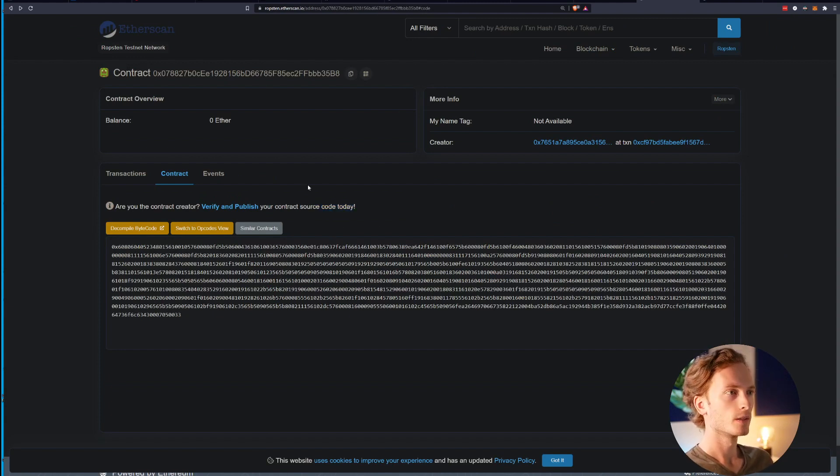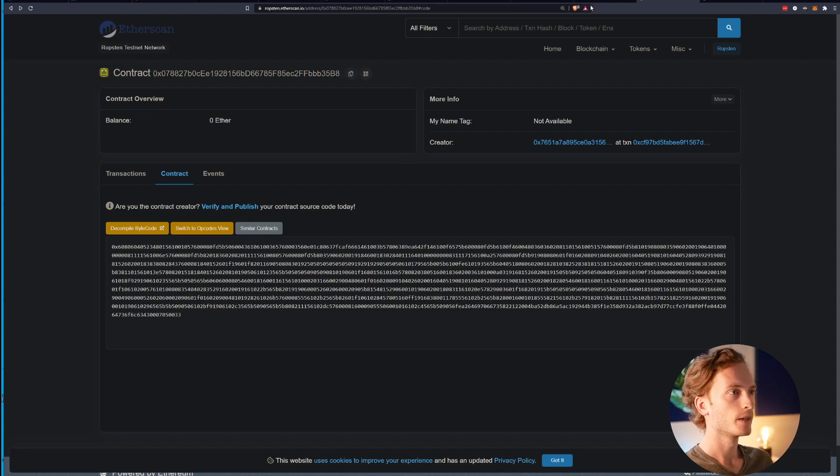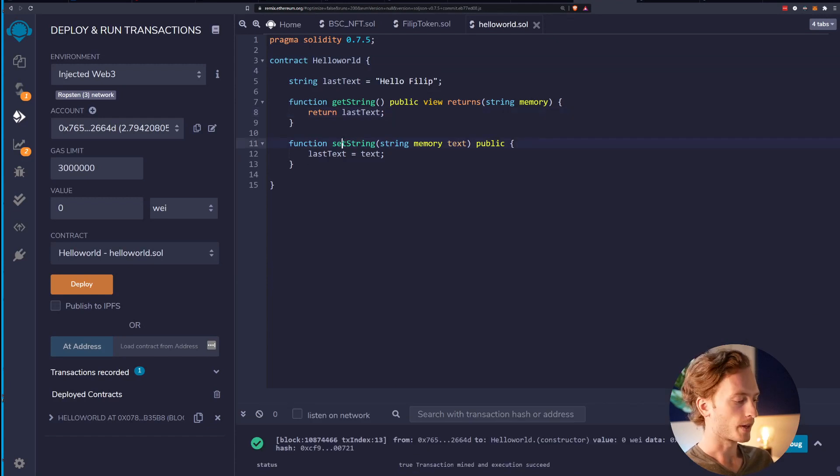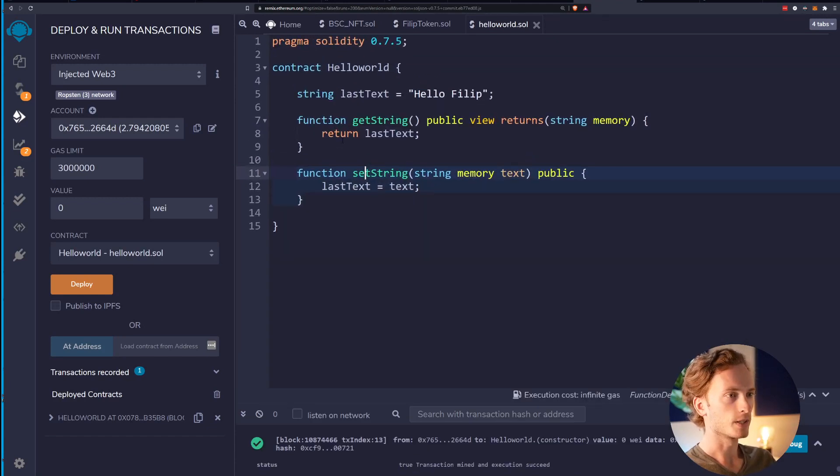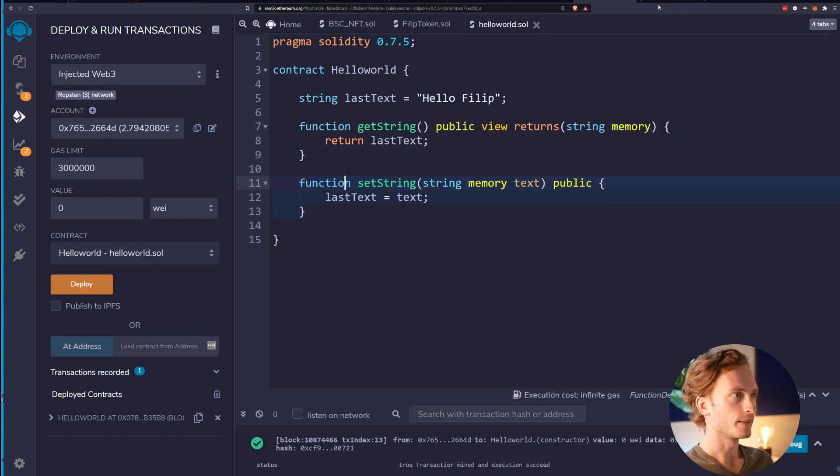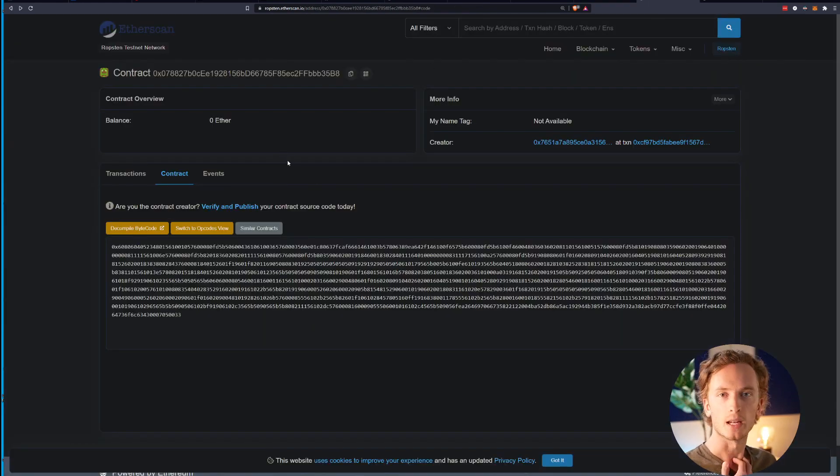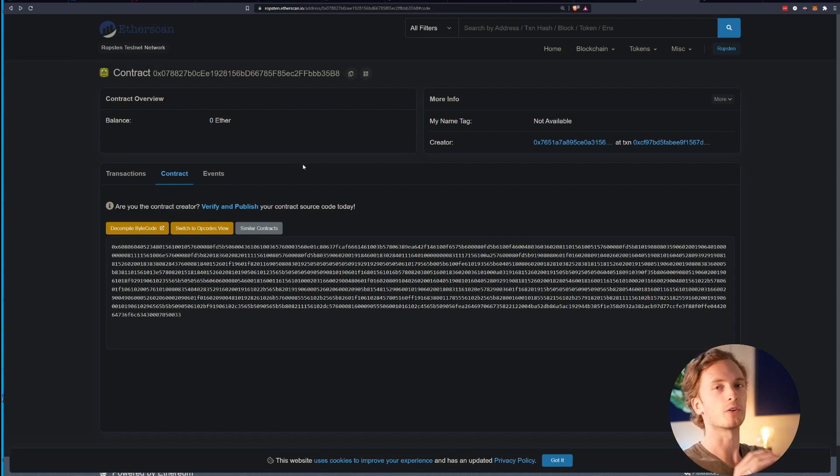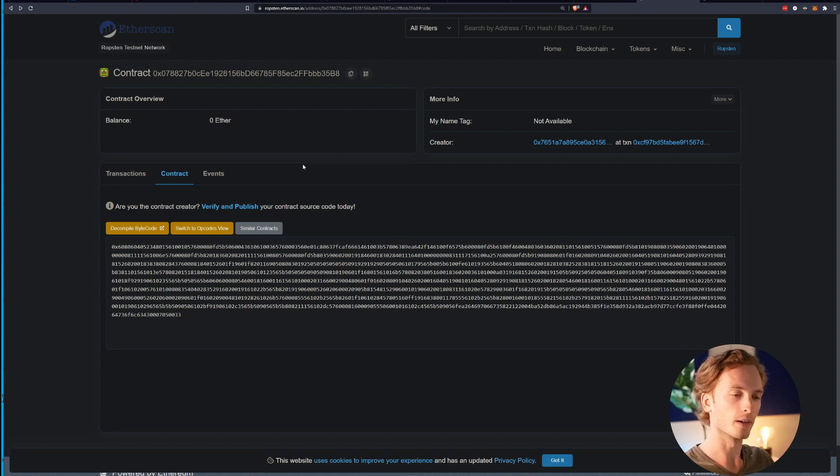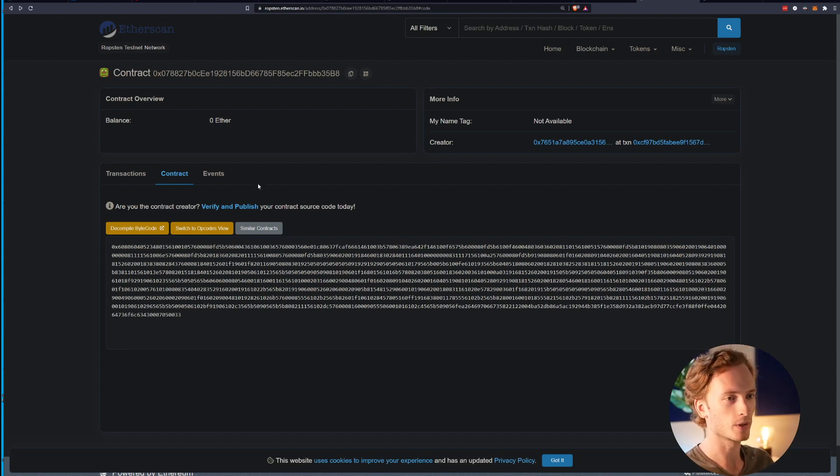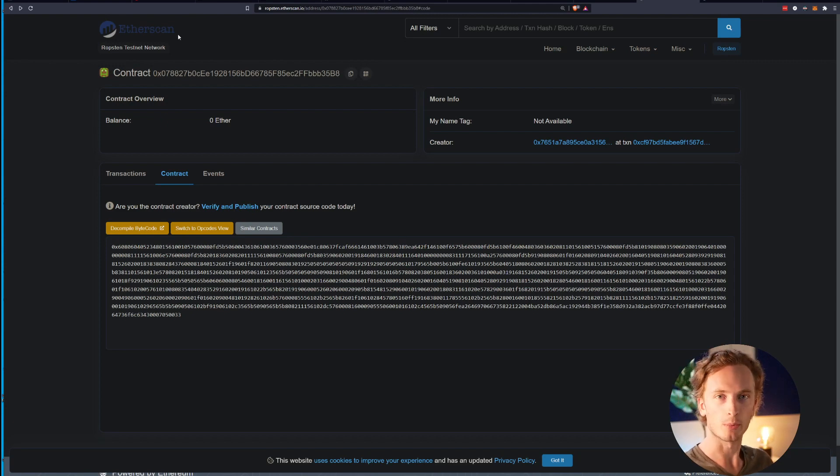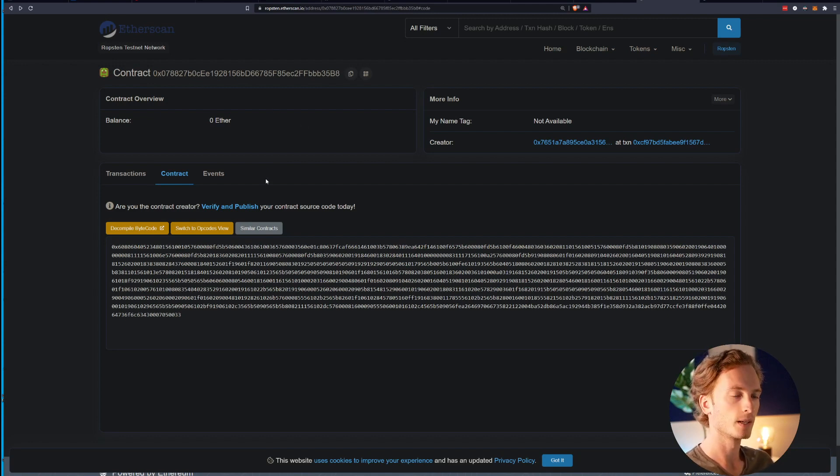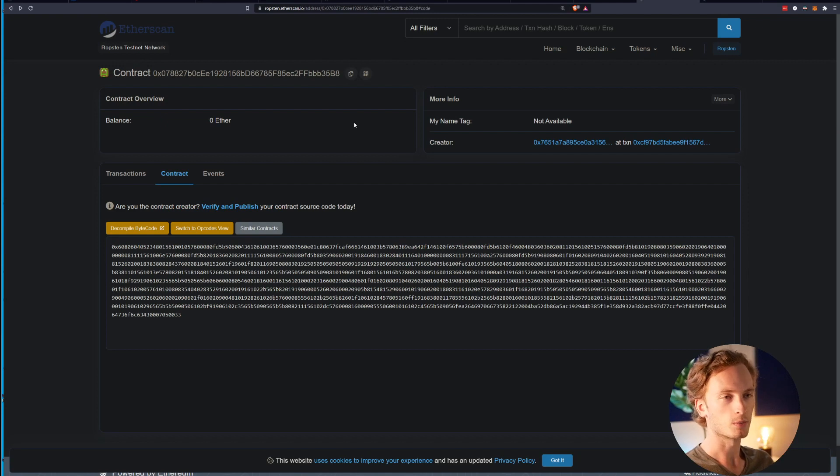This contract specifically is a very simple hello world smart contract. It has a string, it can get the string, it can set the string, and that is what is deployed here. Now I'm going to show you how to verify this, and after that I'm going to show how you verify a complex contract with tons of dependencies, different imports, and inherited contracts. But first let's start with the basics. You go into Etherscan or whatever block explorer you're on - this works similarly on BSC Scan, Binance Smart Chain.